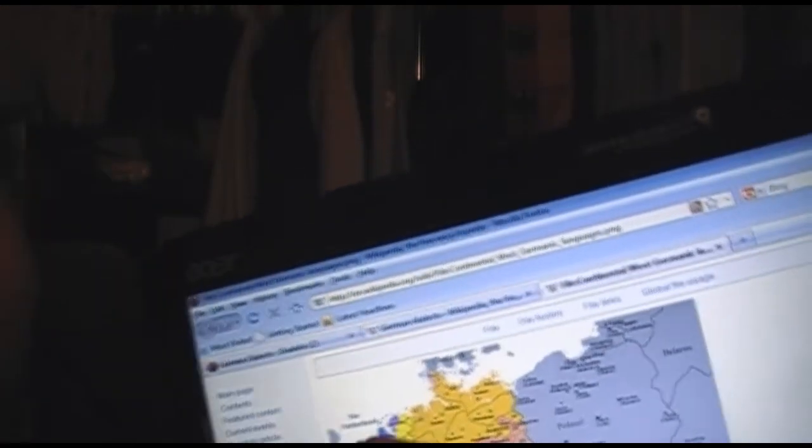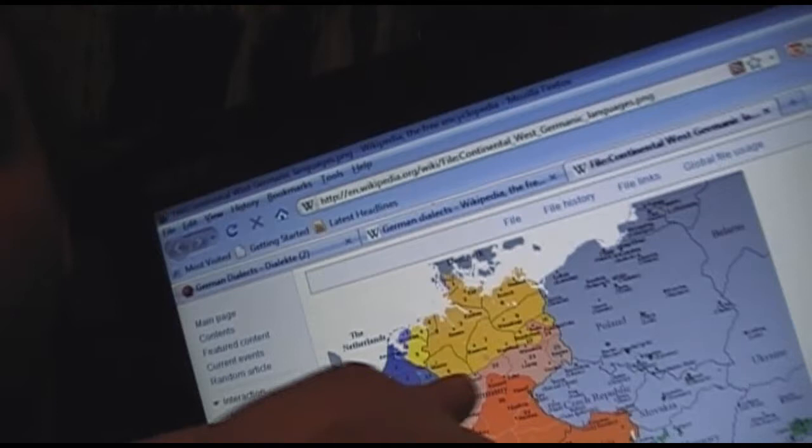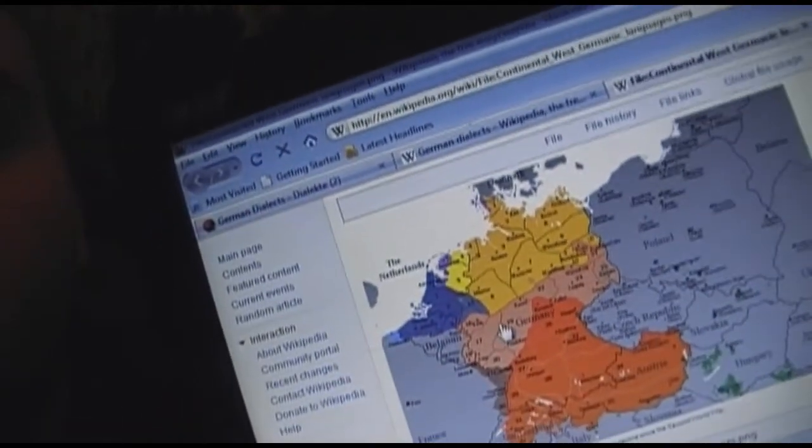We have Mitteldeutsch, or Middle German in English. Middle German is kind of this area — basically the middle of Germany, if that makes sense — and it's literally kind of in between Low German and High German.